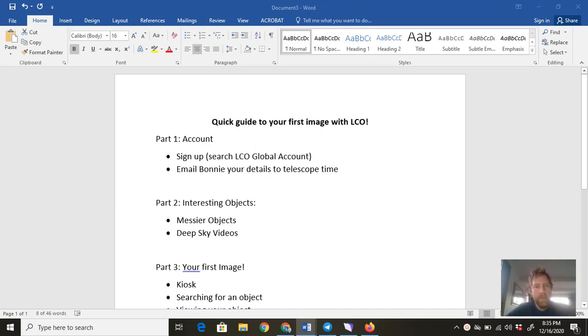Hello, this is a quick guide to getting your first image with the LCO telescope group. Sorry for the additional noise behind me.